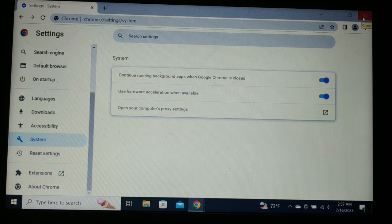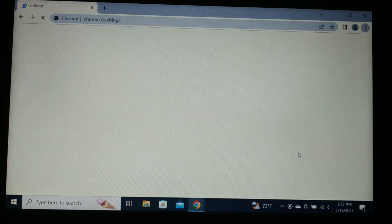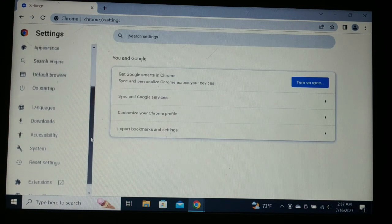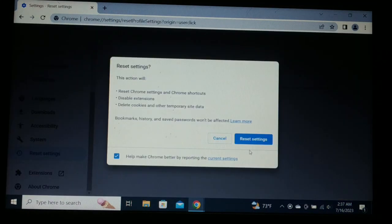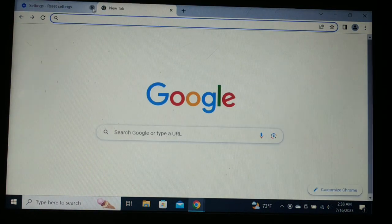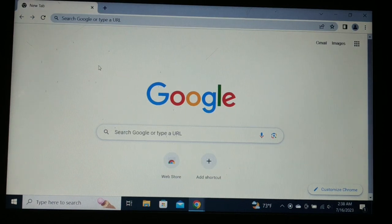The next solution: click on the three-dot menu, go to Settings, and this time we'll reset the browser to its defaults. Click 'Reset settings' — 'Restore settings to their original defaults' — and click Reset. It will take a few seconds and your browser will be reset. Now try accessing the site — it should be working fine.